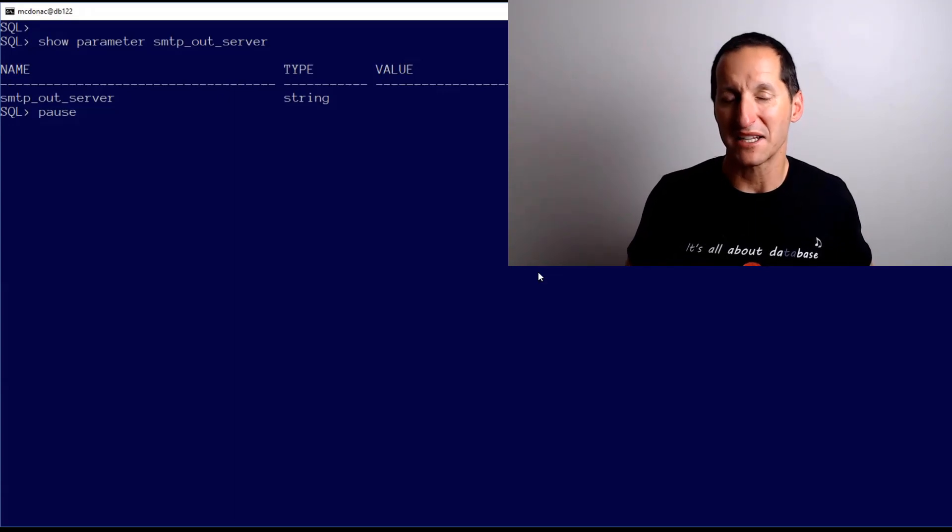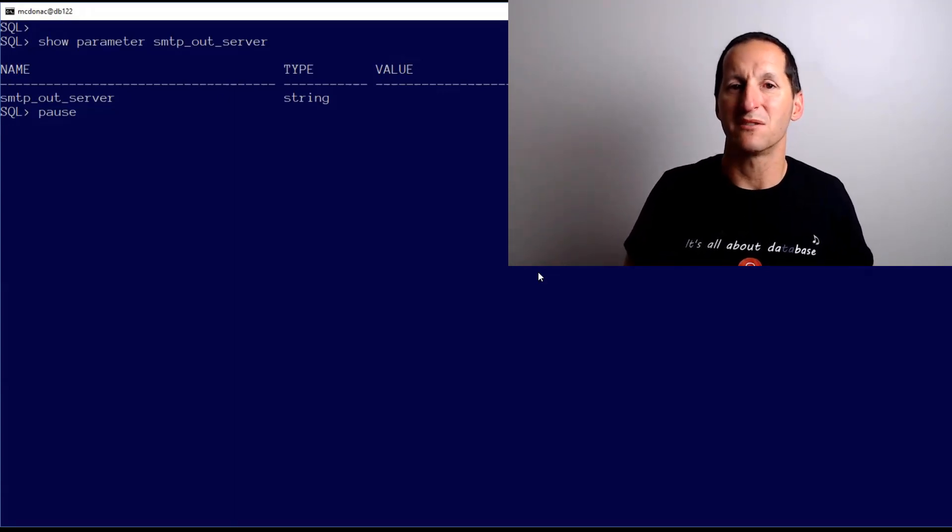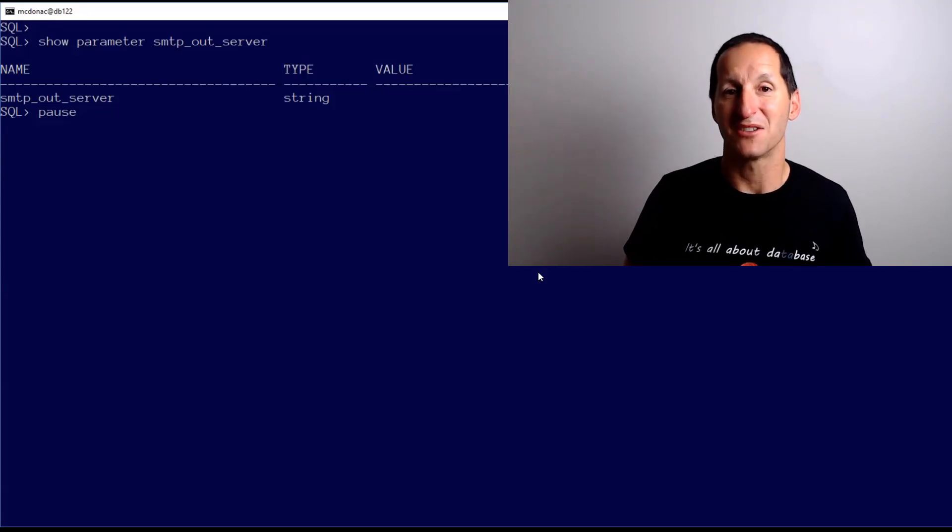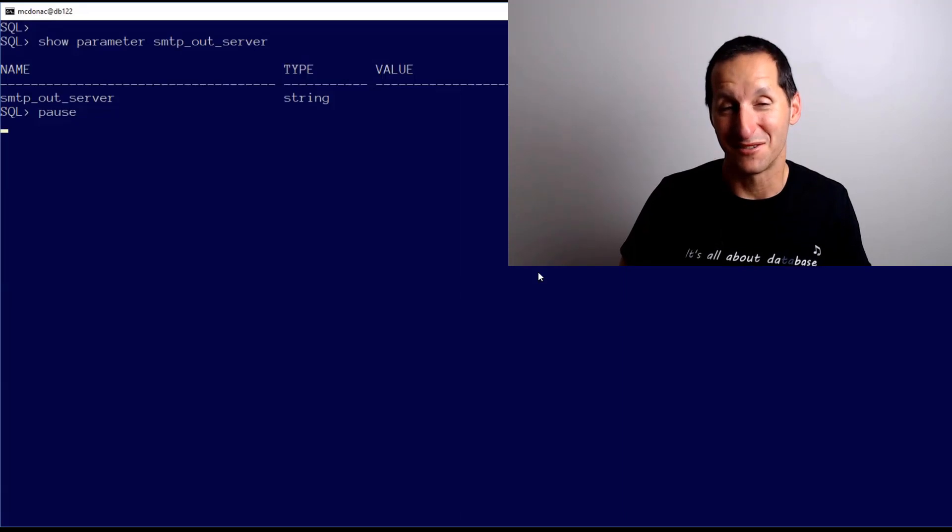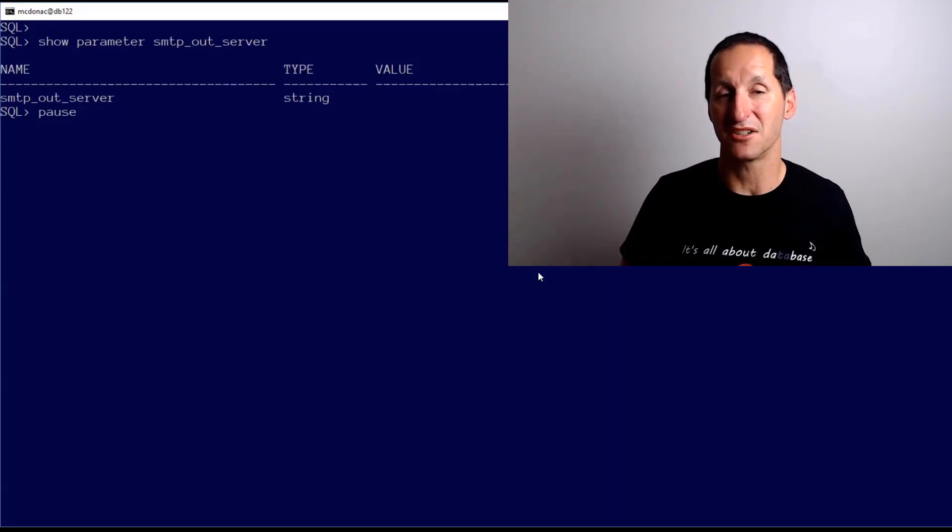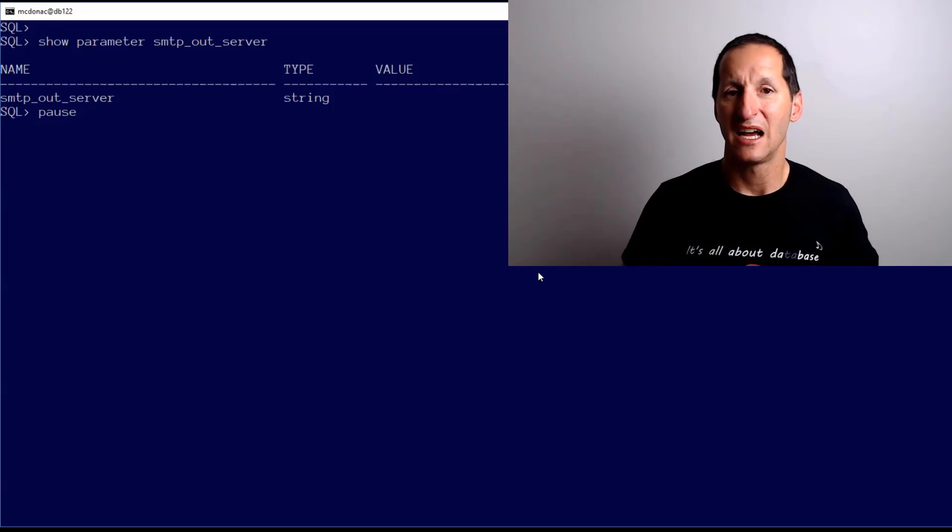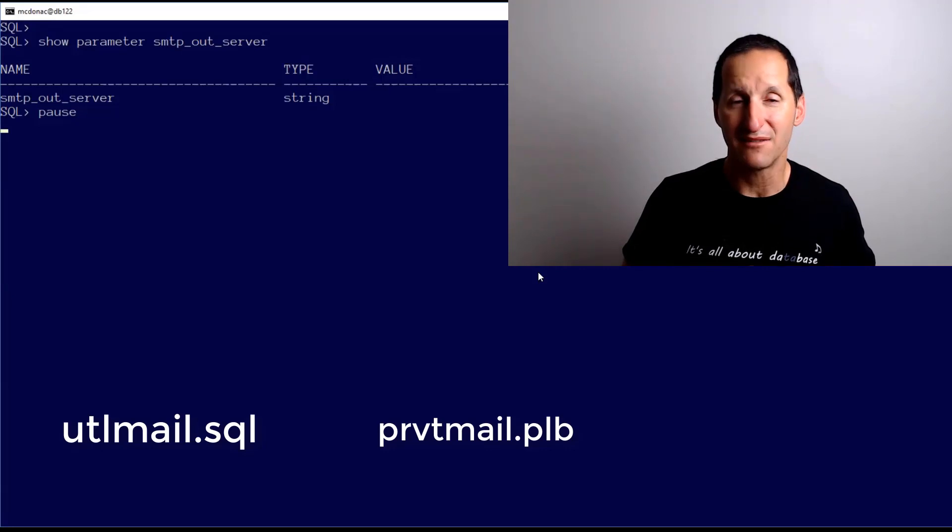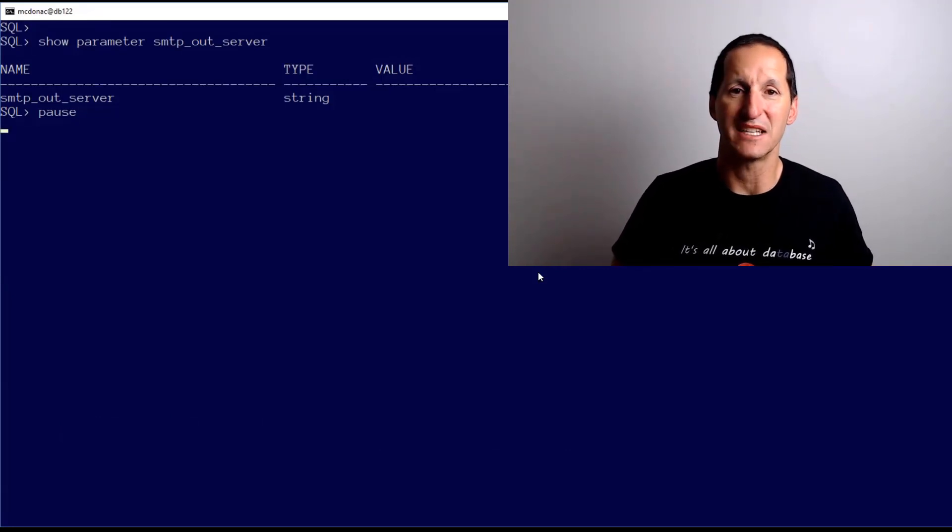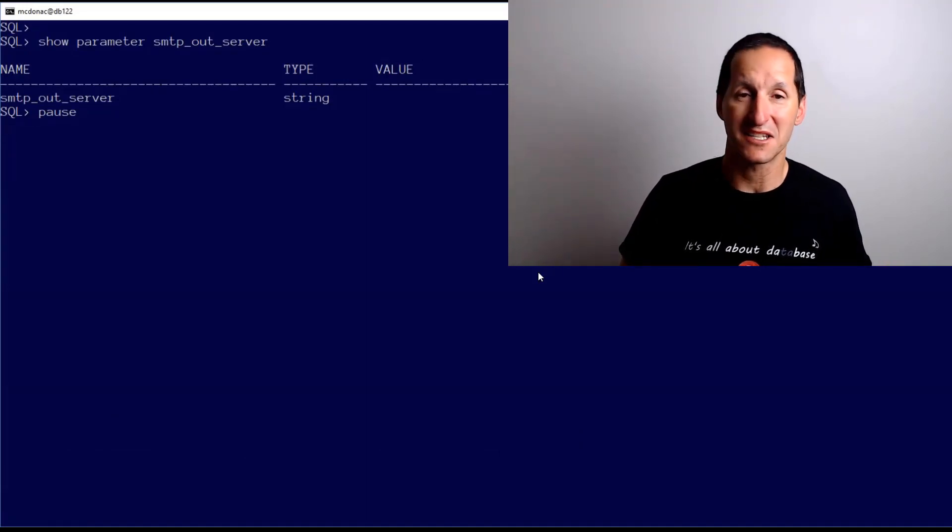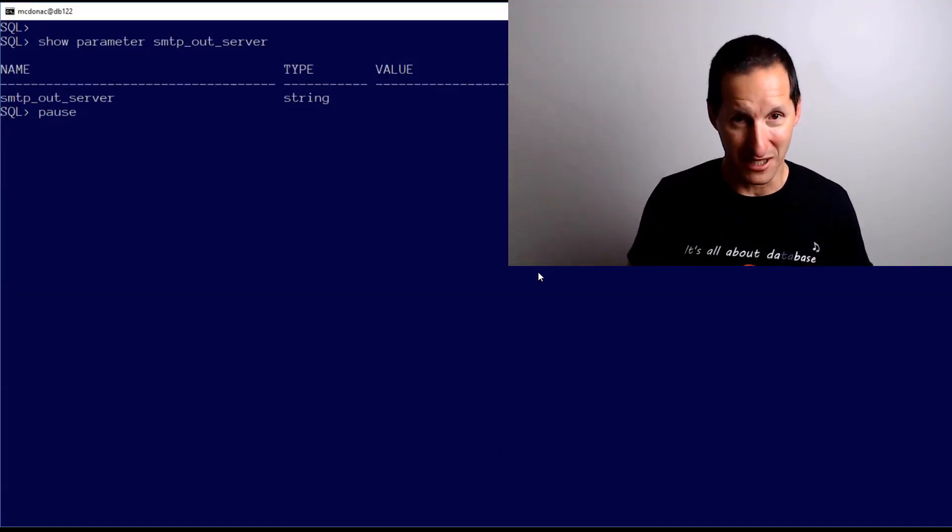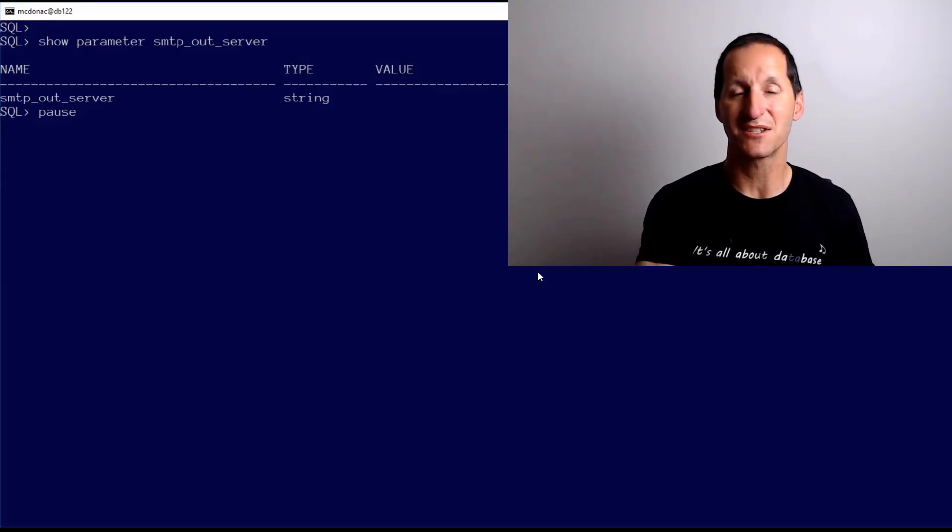What that means is you can't use UTL_MAIL unless you explicitly compile and create the package. That makes sense from a security perspective - you probably don't want to be giving access to anyone to go smashing out emails to the outside world. That's got spam central written all over it. If you do need that, you can search in rdbms/admin - there's utlmail.sql and prvtmail.plb. You need to run those two routines as SYSDBA to load it into the database, then grant access to that package to the appropriate people.